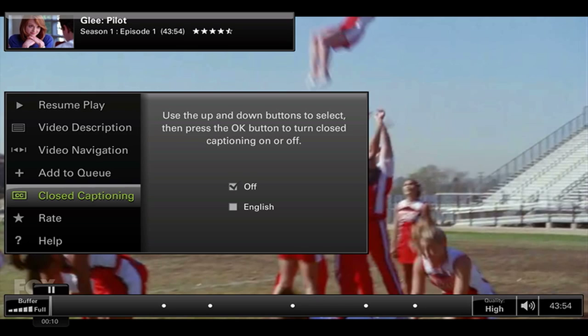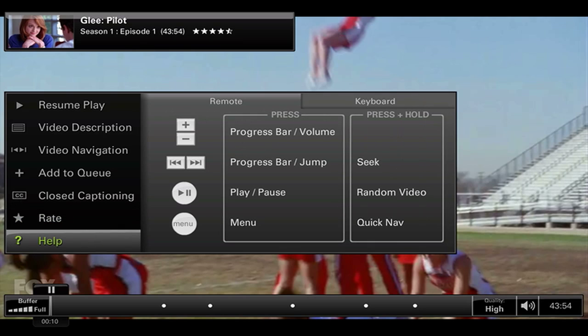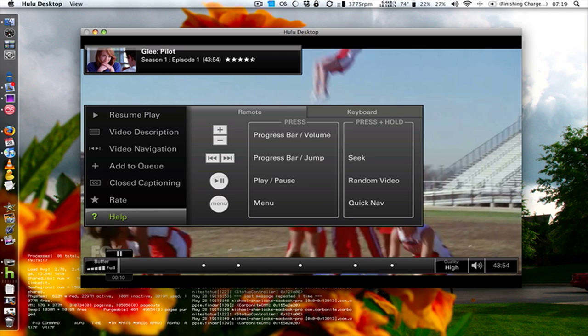Right now closed captioning is off, but you can change it to English. This service is only available in the United States — it's not international. If you're logged in, you can also rate videos and access the same help information.